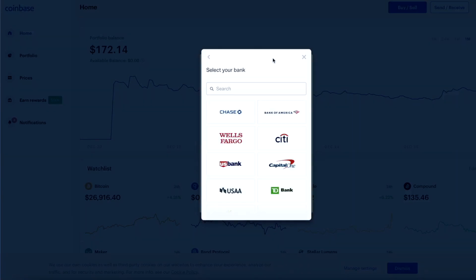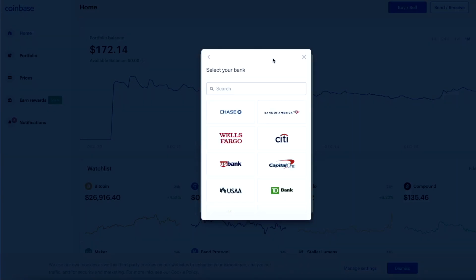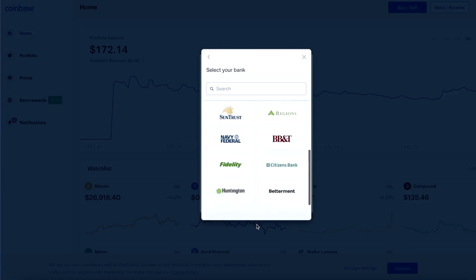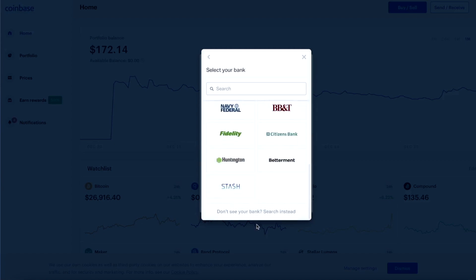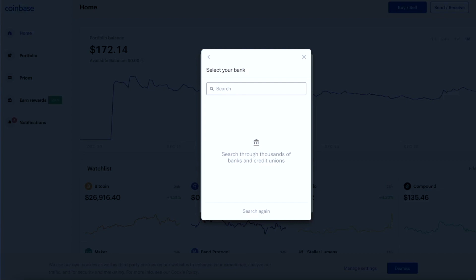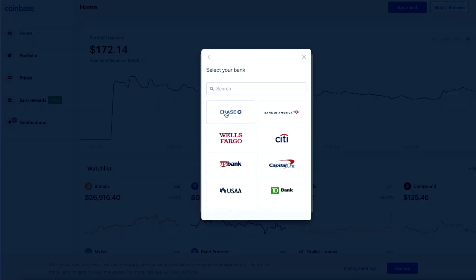We are going to press continue and then it will take you to this option where you are going to pick your bank account. As you can see, they have all the major bank accounts. If you do not see your bank account, you can simply type it in — for example, Ally Bank. They have most of the banks available, so you will be able to link your account. For this example, we are going to use Chase Bank.